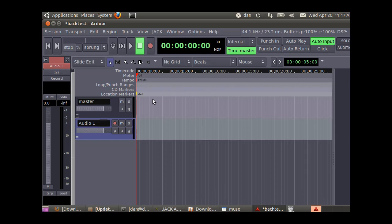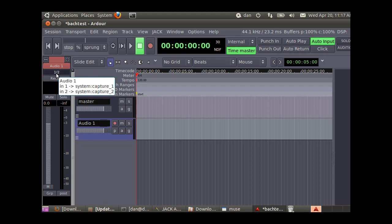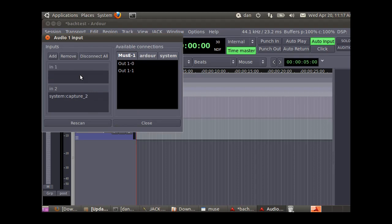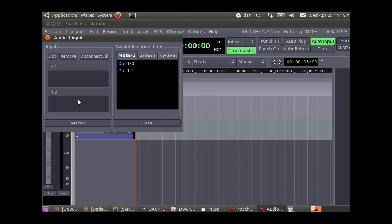Up here in this bar, we've got the inputs. The 1 slash 2 is the input areas. Click on that and do an edit. Right now it's just capturing from the system, from the sound card. Click on those to remove them. We want it to come in from Muse.